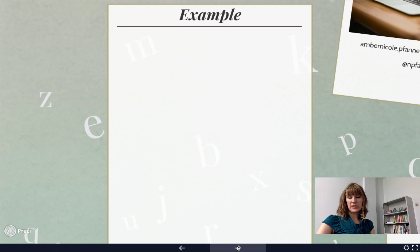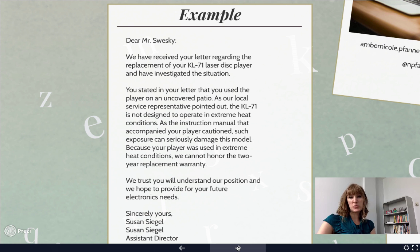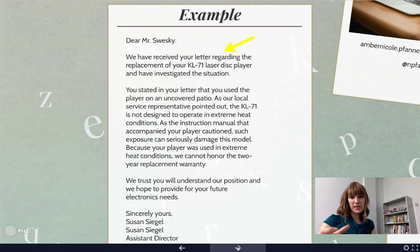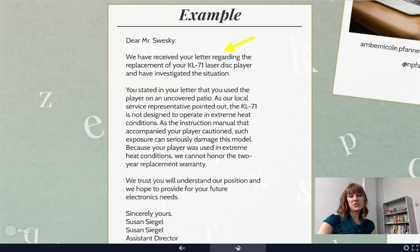We're going to go through an example to give you an idea. I have here an example letter where a company informed a person who had purchased a product that it would not be replaced because they misused it. We're trying to figure out why it was communicated in this particular way. The first thing we want to acknowledge is that the beginning part validates the customer — part of the purpose of this business communication is acknowledging where the consumer is coming from.